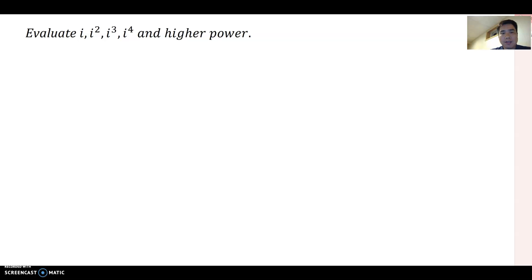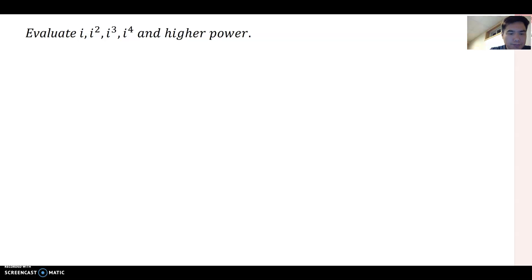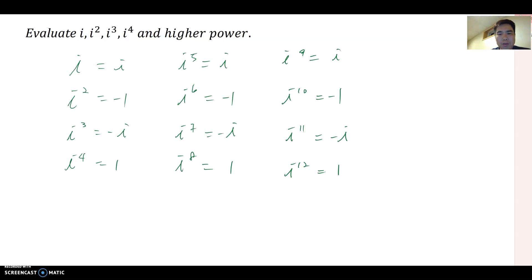I'm going to recopy what we have done before and then we will talk about this in more detail. Last time we found a pattern up to i to the 12th power. We found: i equals i, i squared equals negative one, i cubed equals negative i, i to the fourth equals one, and i to the 12th equals one.